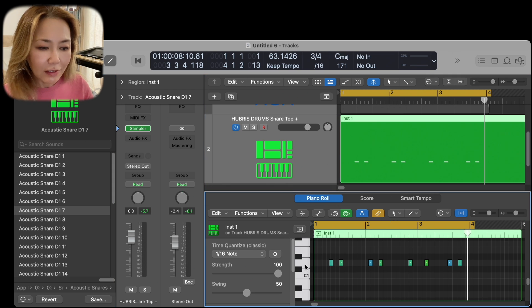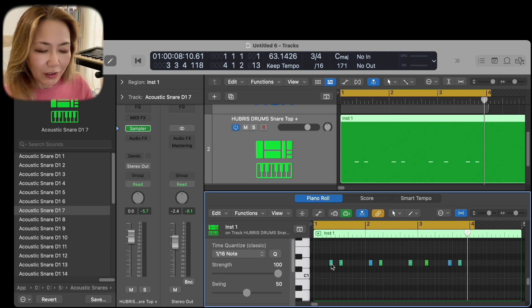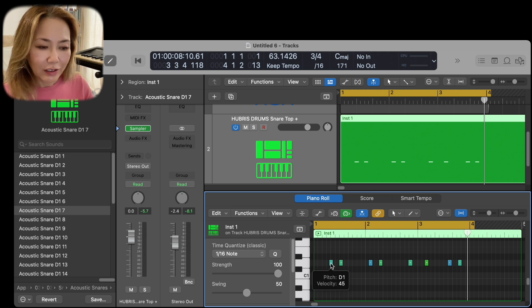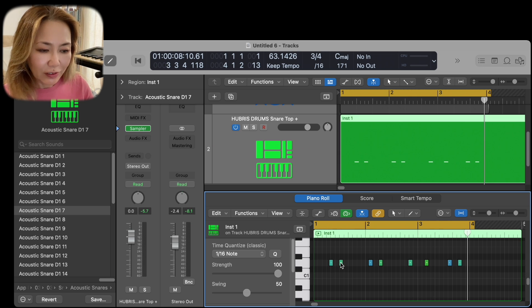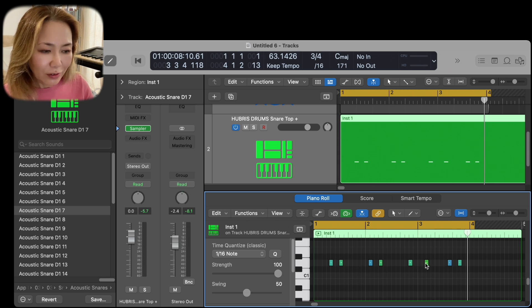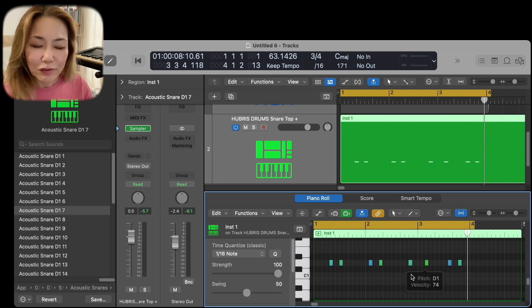I select all the notes in question, but before I do, you'll notice that this particular snare hit is at velocity 45, this is 55, this one is 74.